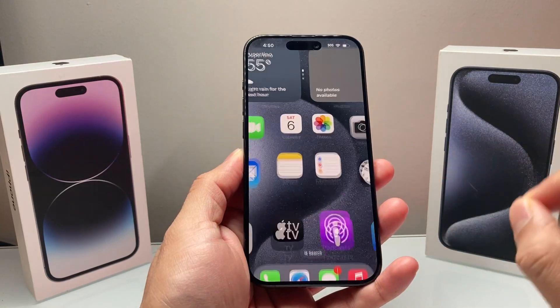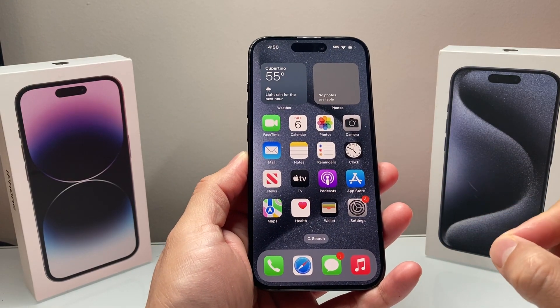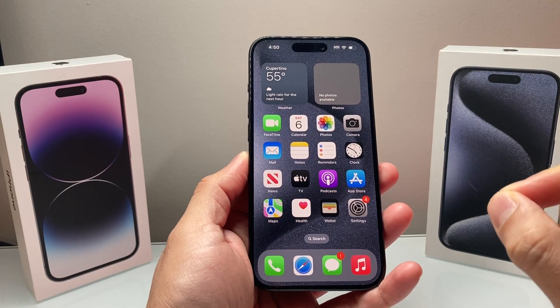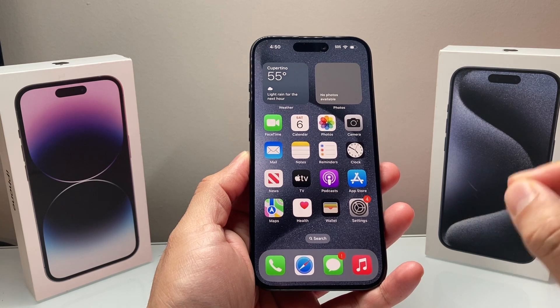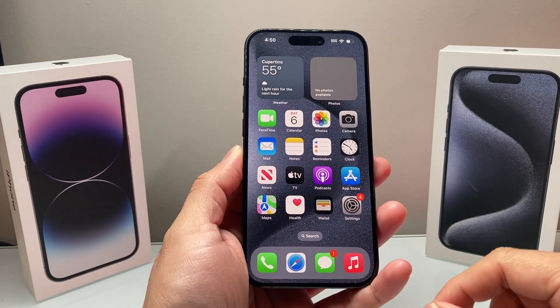Hey guys, Ticko Metro here with a video for you. In today's video, we're going to show you how to delete any viruses that you think you might have gotten on your iPhone. So let's get started.